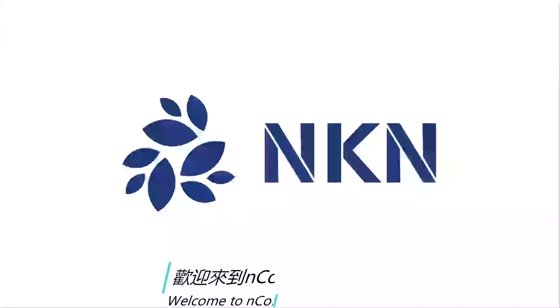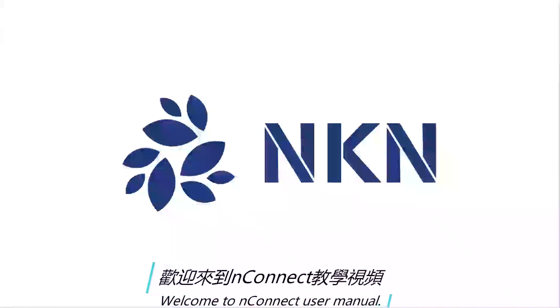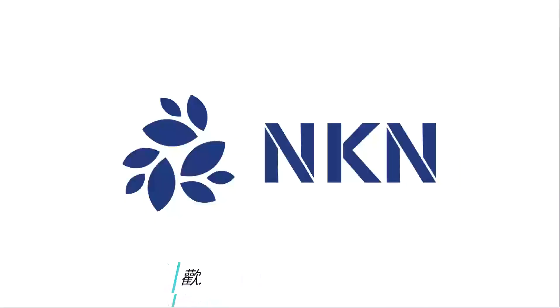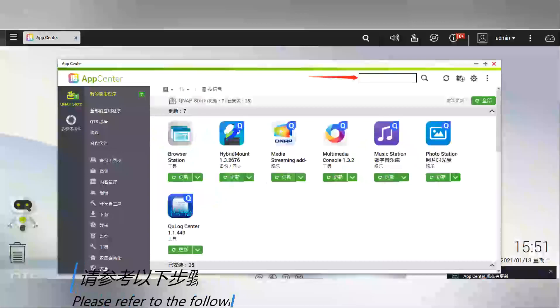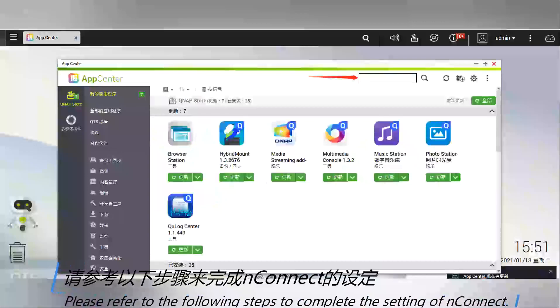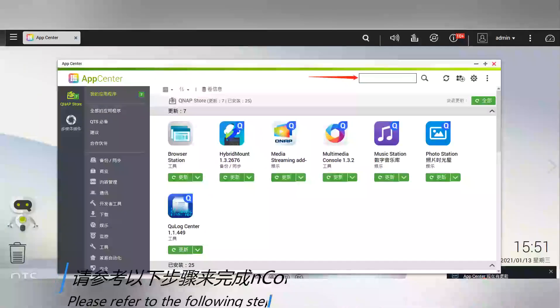Welcome to the NConnect user manual. Please refer to the following steps to complete the setup of NConnect.